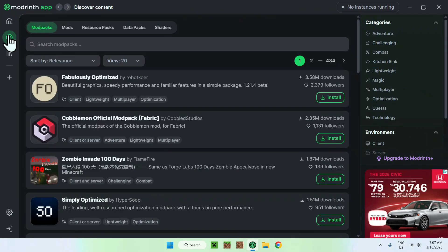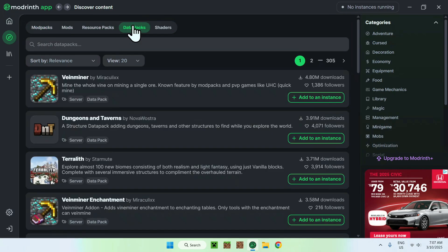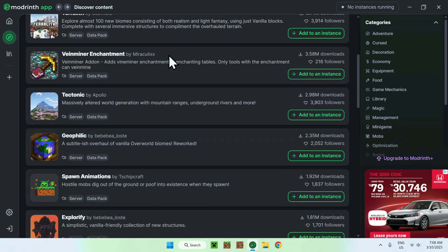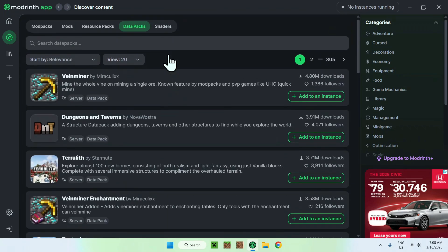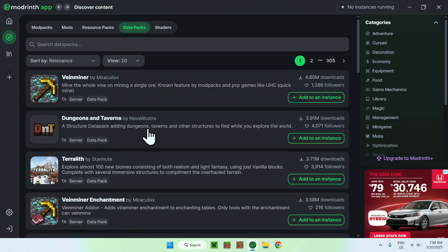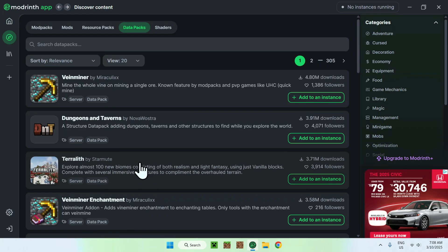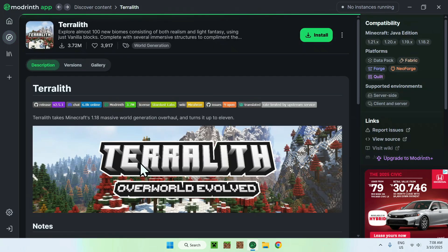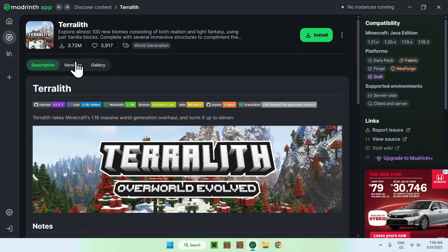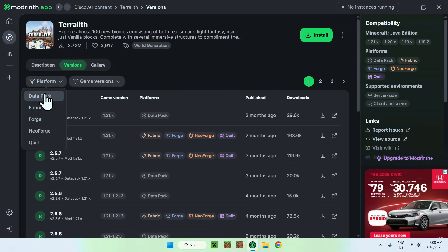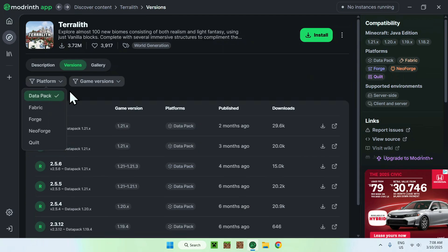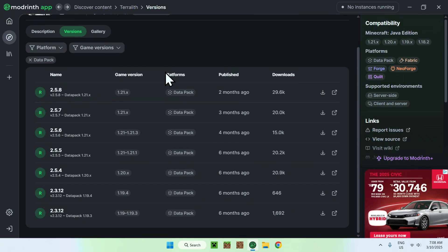Now all you have to do is go to data packs here, and then you will be able to download some data packs. So for example, if we want Teralith here, all you want to do is click the box for Teralith. It will bring you to this page, and then you want to go to versions. From there, you want to go to platform and select data pack, and then all you want to do here is simply go ahead and download the version that you want.